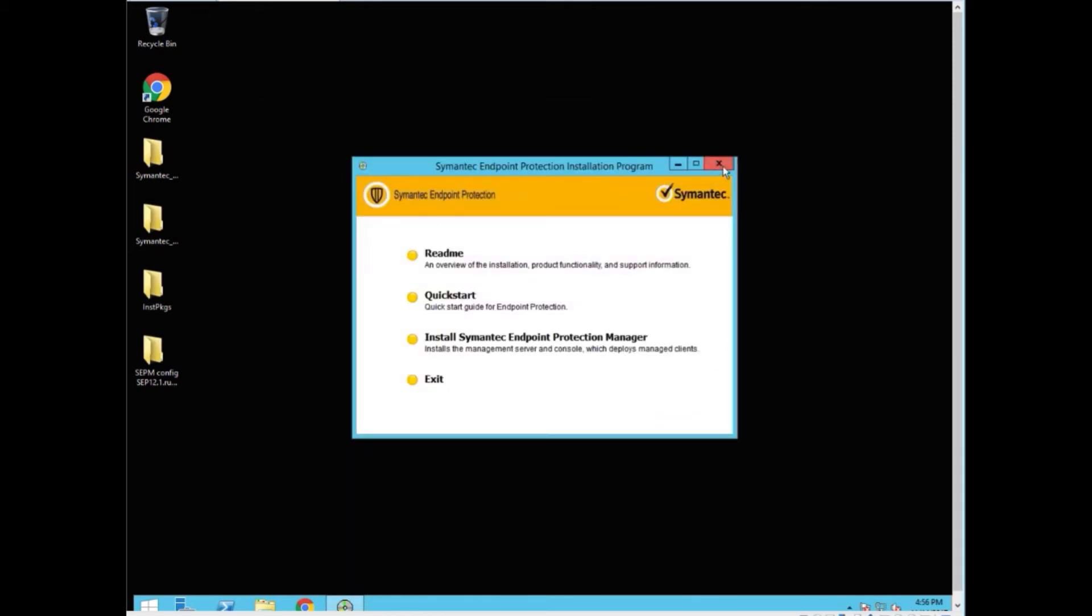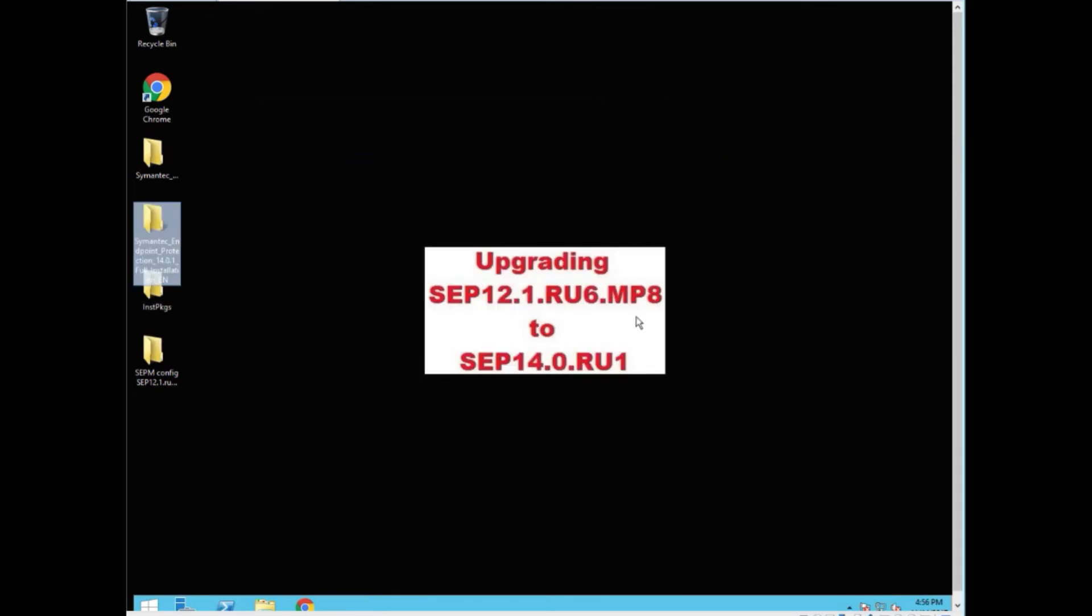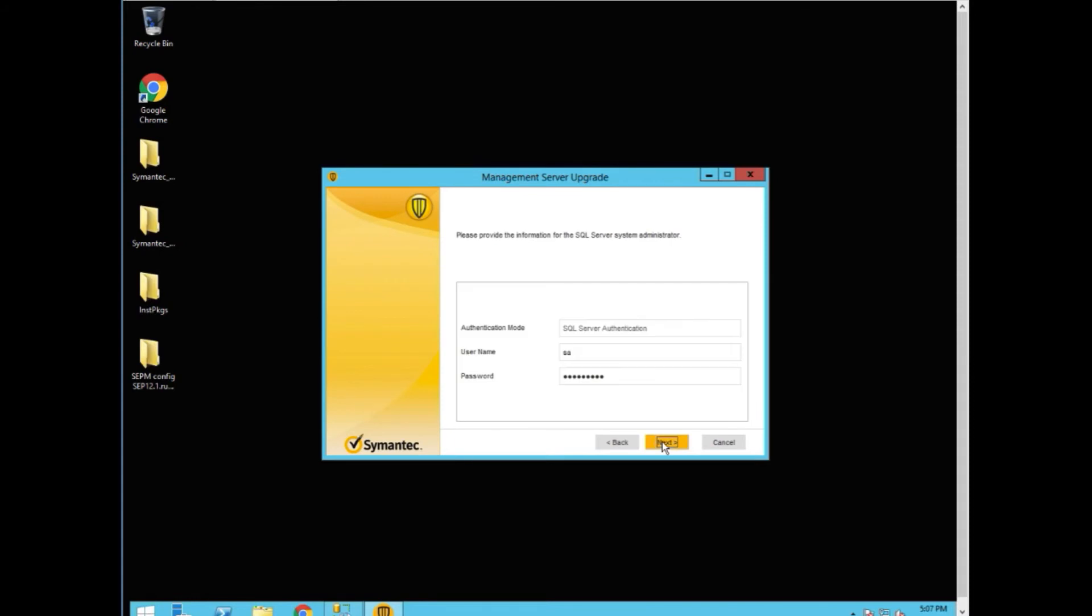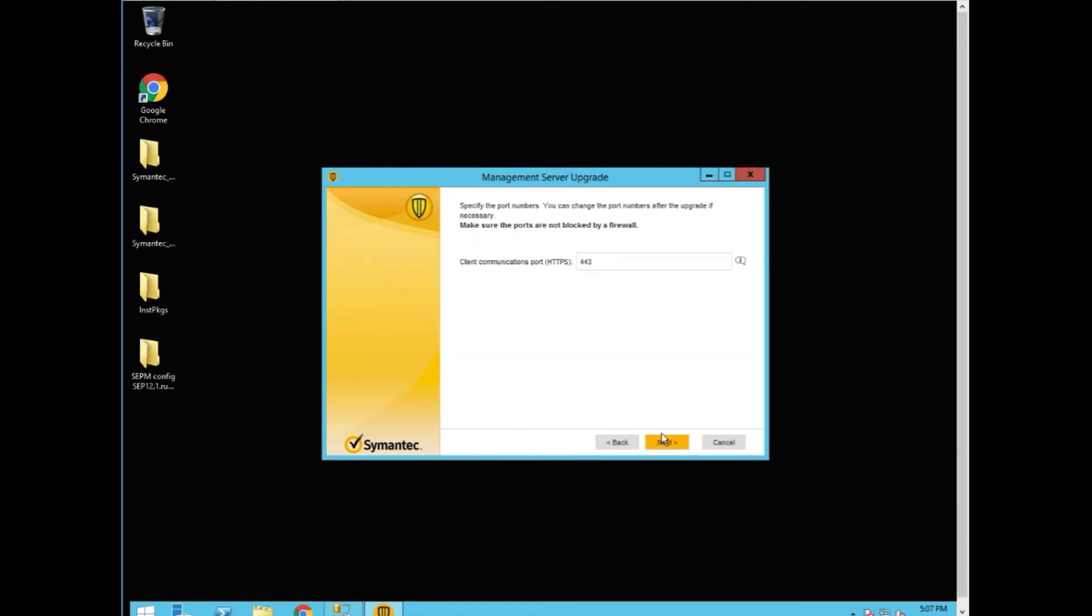We can get rid of this. The management server upgrade wizard starts. It shows us the version we're upgrading to. And we click next. We enter the SA login and password. This field is usually not populated. So you must know this.